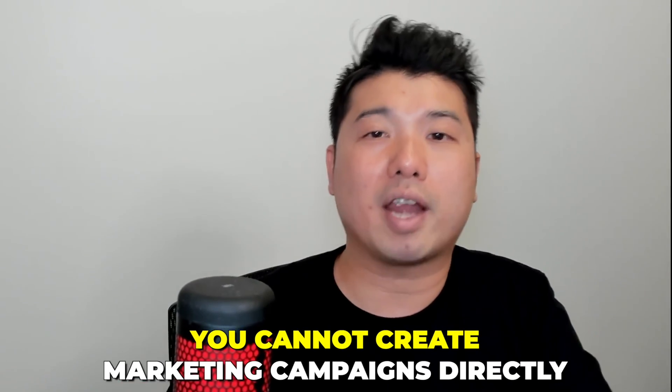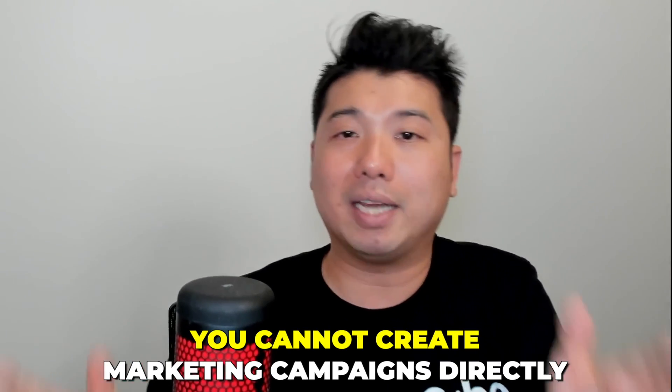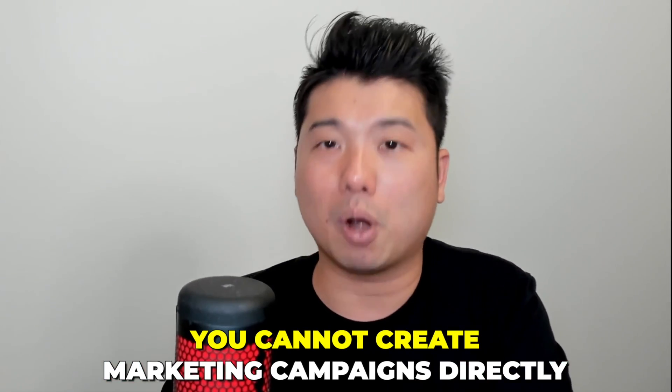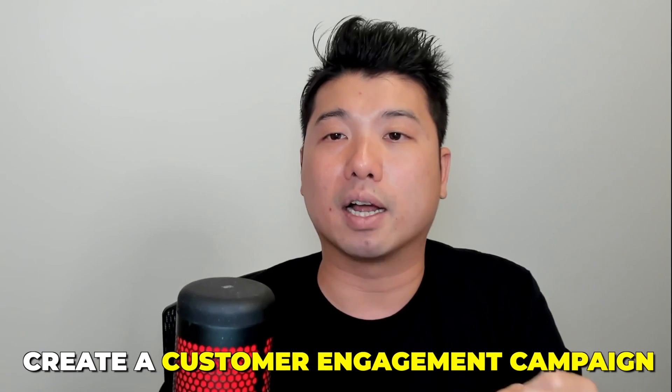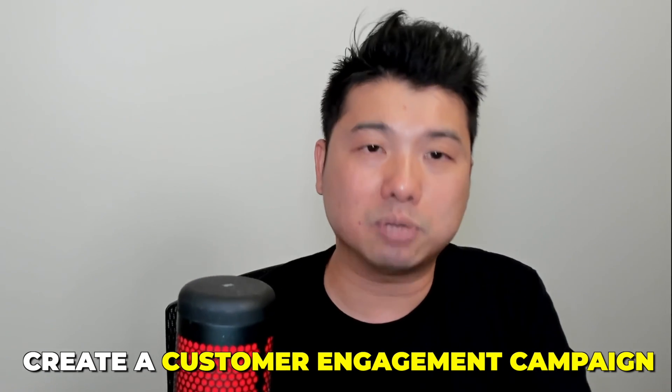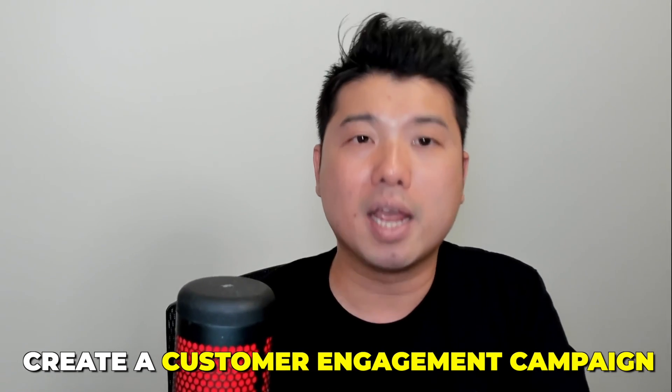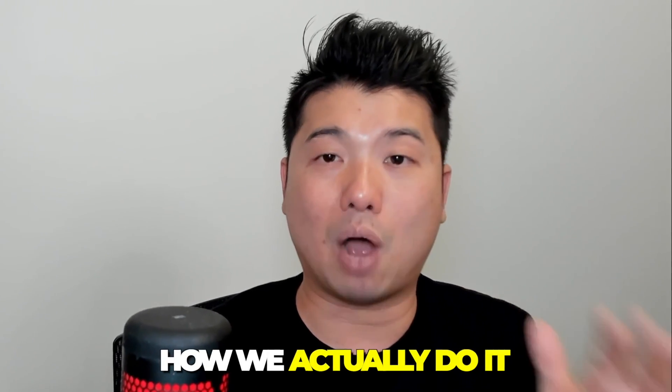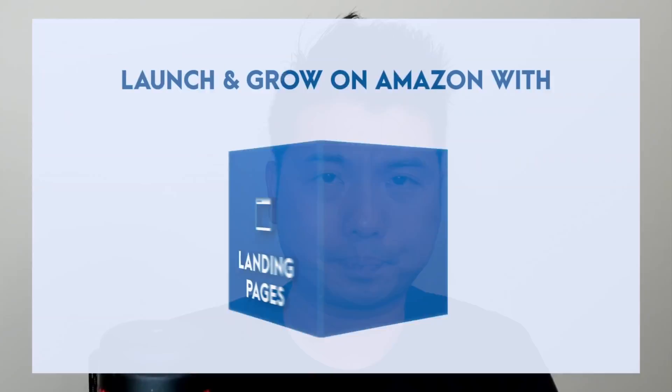Unfortunately on Amazon, you cannot create marketing campaigns directly. But what you can do is create a customer engagement campaign that allows you to create an email marketing campaign within the Amazon platform itself for different types of audiences that have engaged with your brand in the past. So let's get right into how we do it.